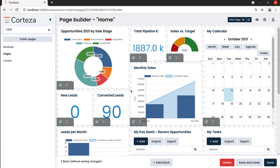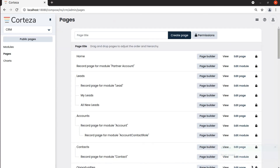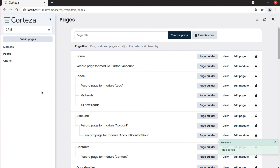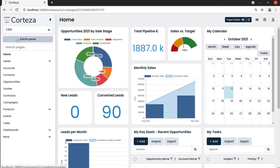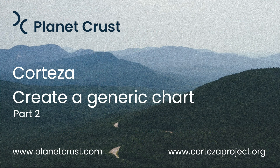To confirm the new layout of our home page, we click on Save and Close. Our chart will now show on the home page.